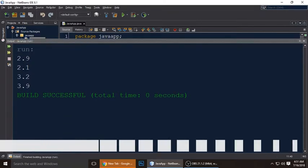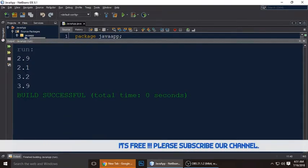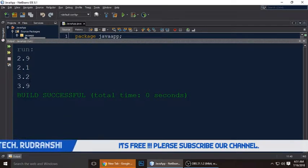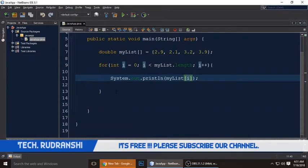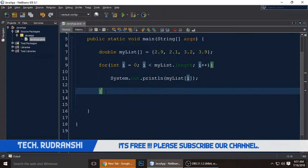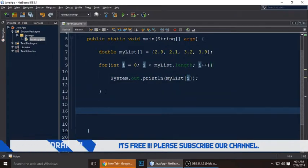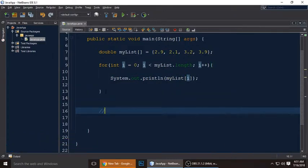You can see the output: 2.9, 2.1, 3.2, and 3.9 — these are the array values we got from the for loop. Next, we will get the total of all the elements of the array.